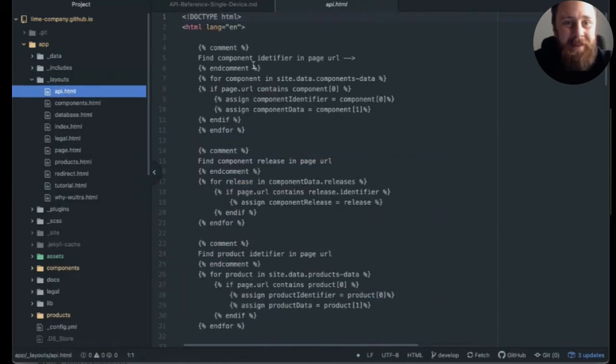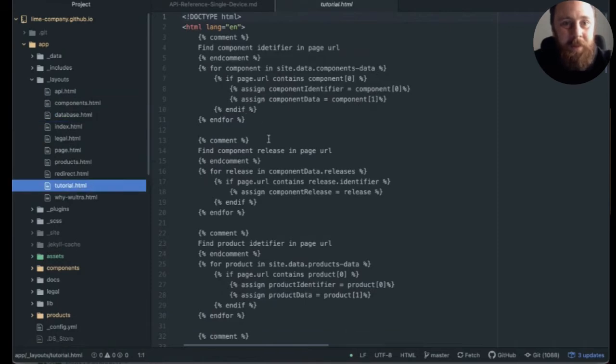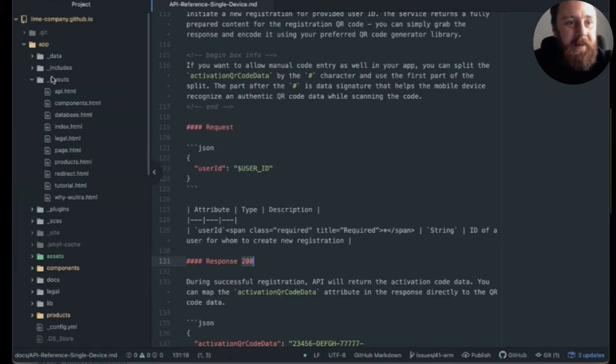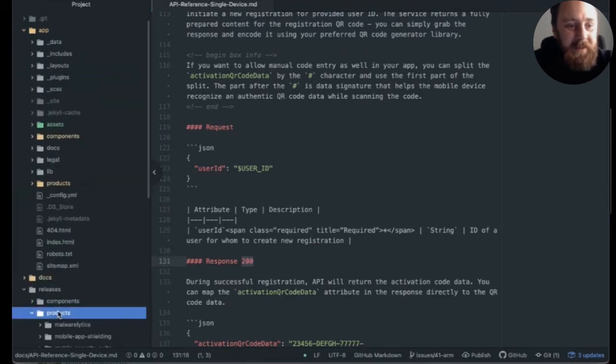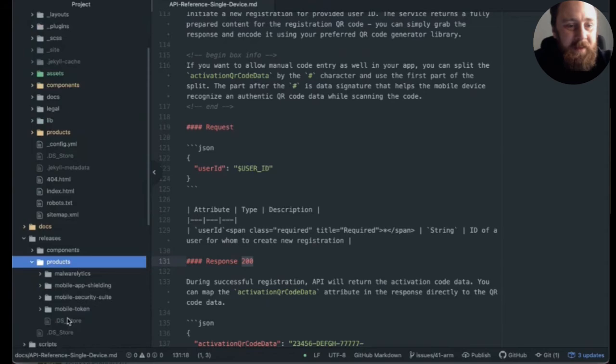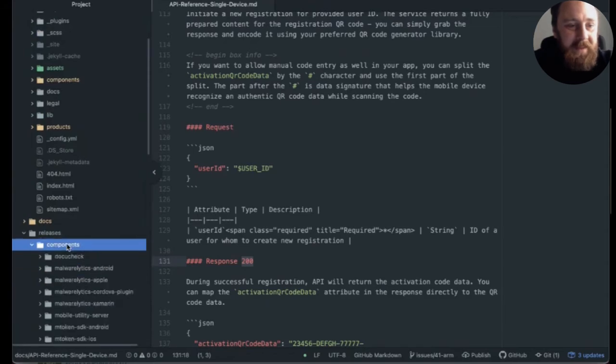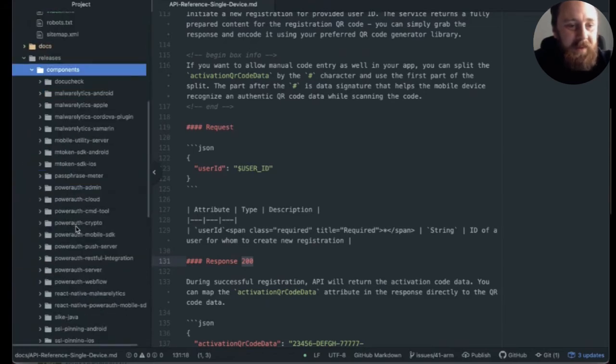This is what you saw earlier. This is a database template. This is a tutorial template. So we have templates for various types of documentation. And we have this folder called releases, where we have basically metadata for all the releases and the components that we built.